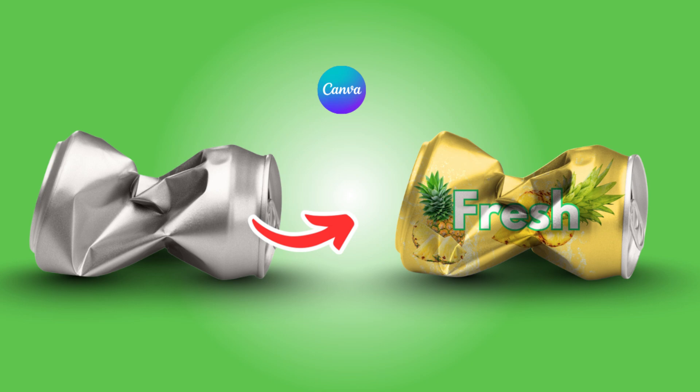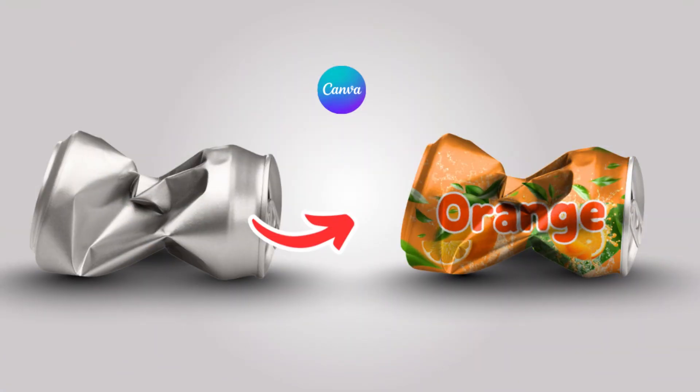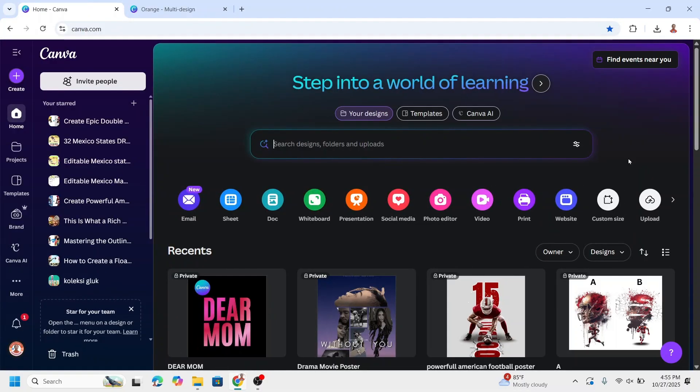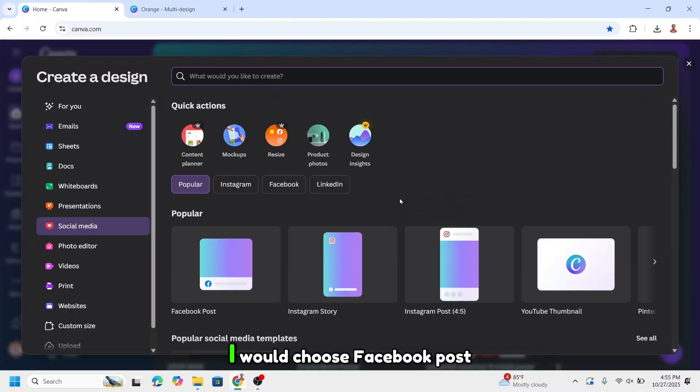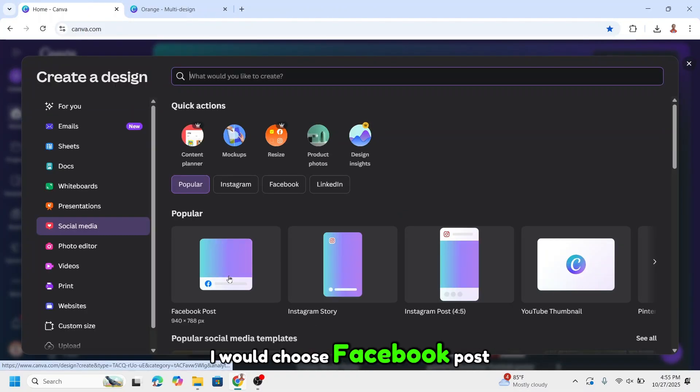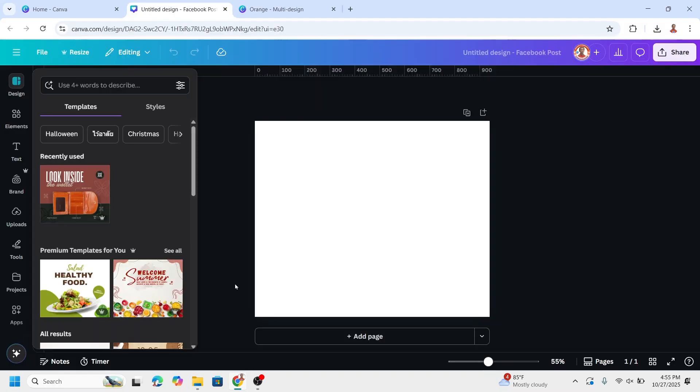Ever wonder if you can create realistic cross-scan mock-up in Canva? Now let's make it. Go to Canva and choose a project size. I will choose social media, Facebook post.